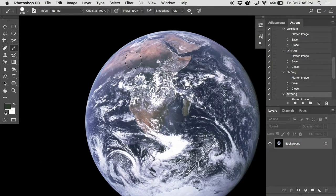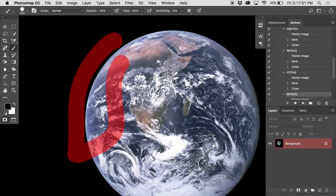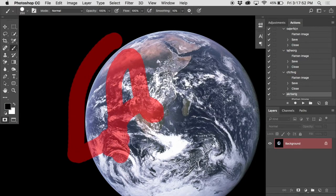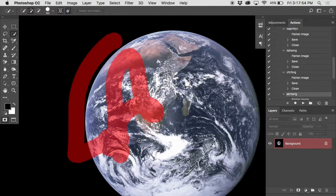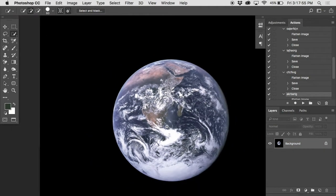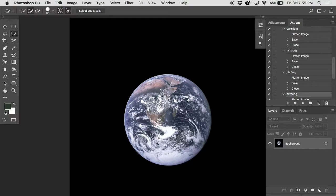So hit Q to pop into it, Q to pop out of it. But when you're in there, anything you paint with black will show up red. And when you pop out of it, will not be selected. So that's another way to work with the selection.